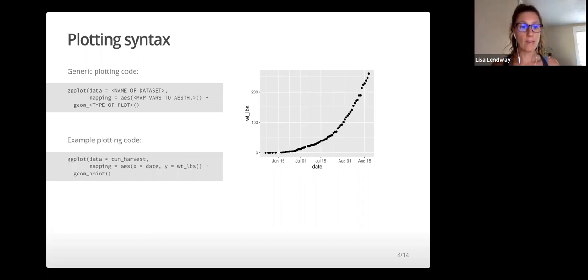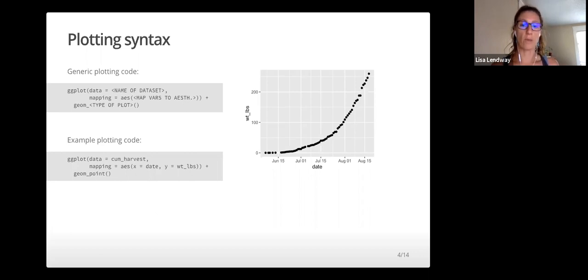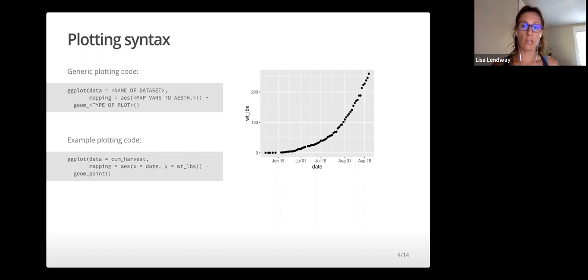Aesthetic attributes are parts of the geometric object that we observe: x-y position, color, shape, size, etc.